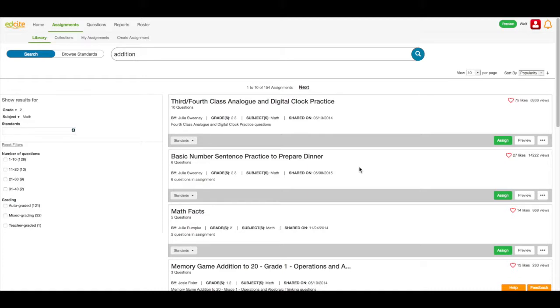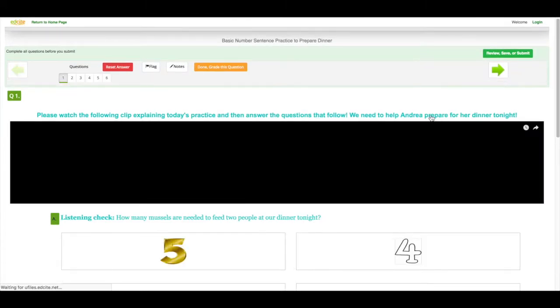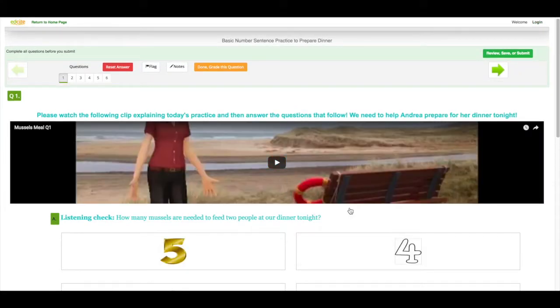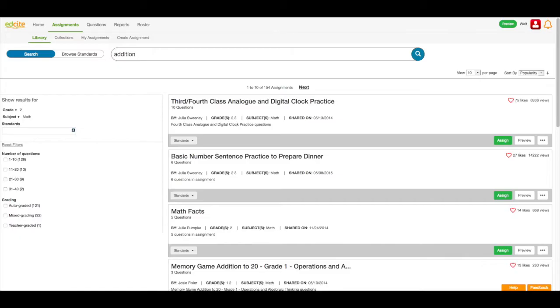So what I do is I click the preview button to see if it's going to work with my students. I click the start assignment button, and I move through the assignment, seeing if it matches my goals for my students. If it does, I'm going to come back to the library, and I'm going to click the assign button.